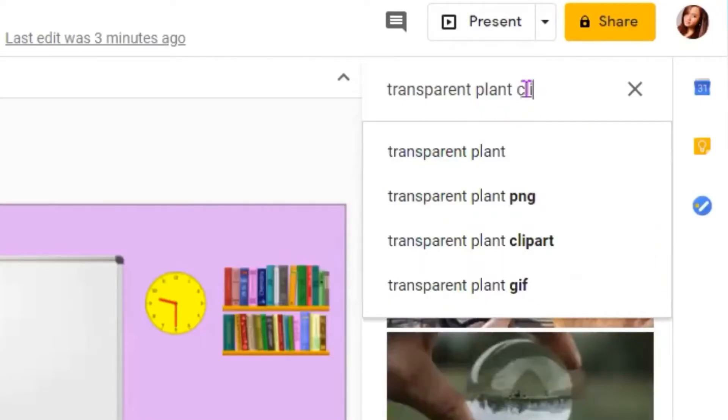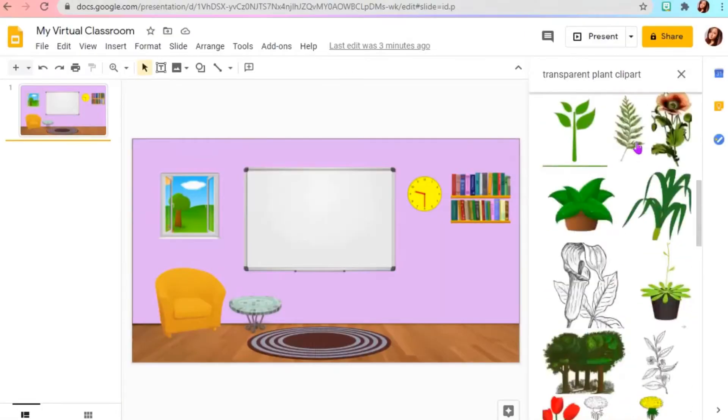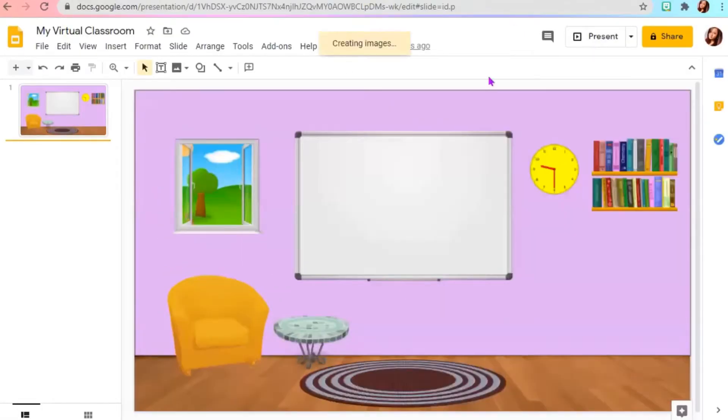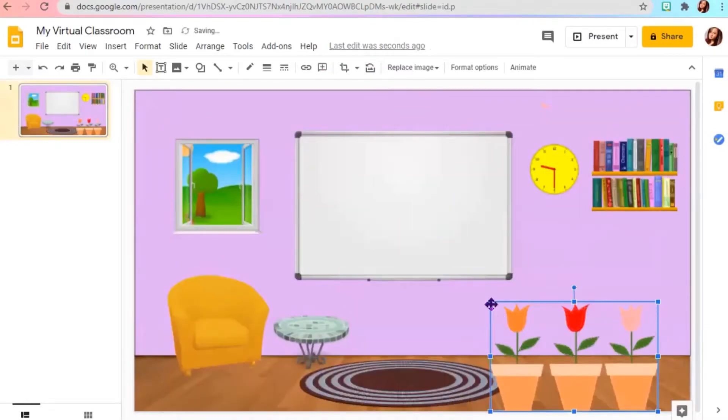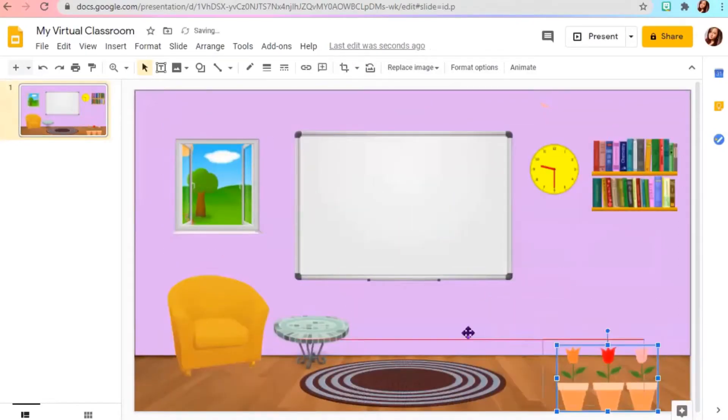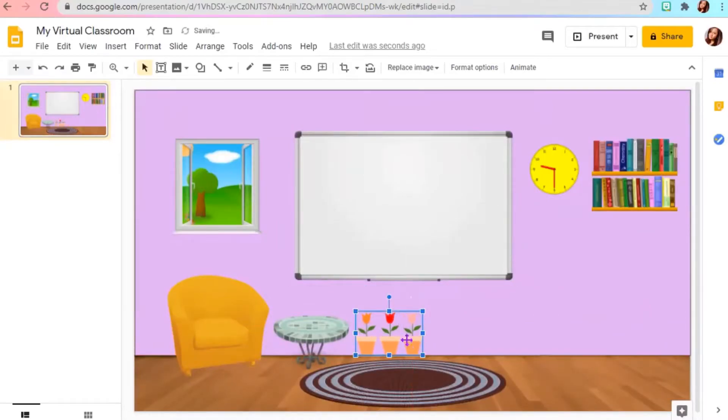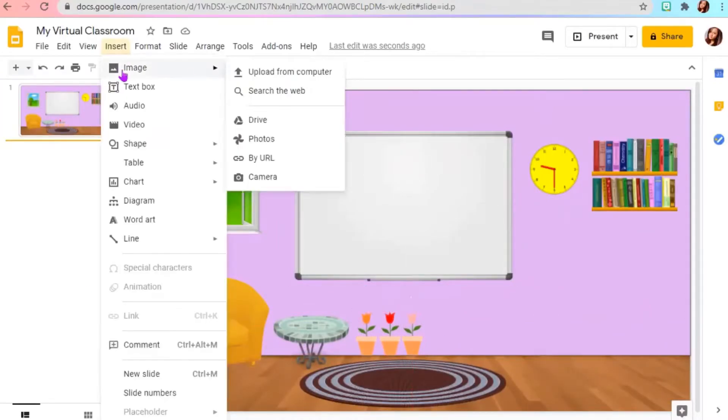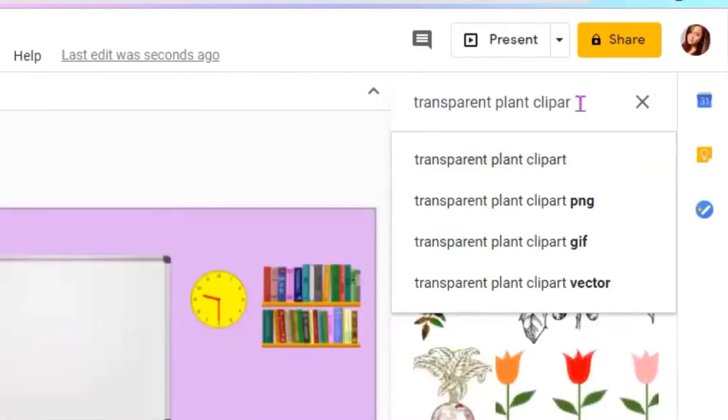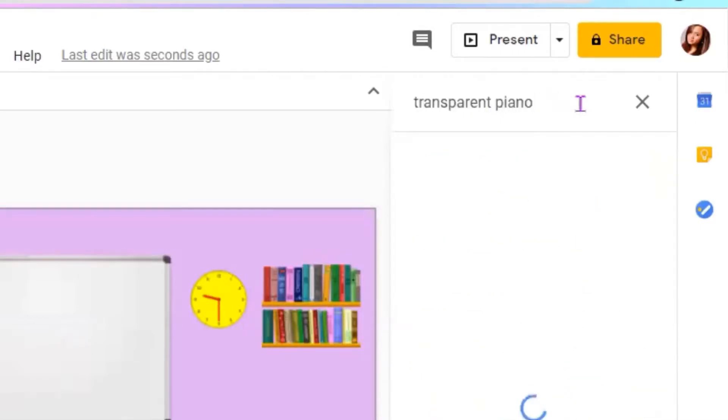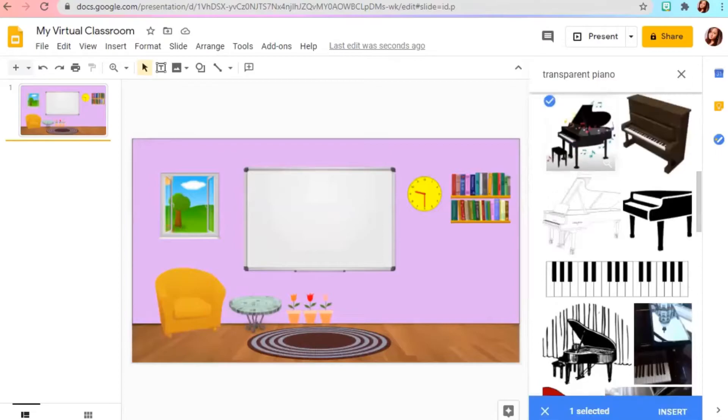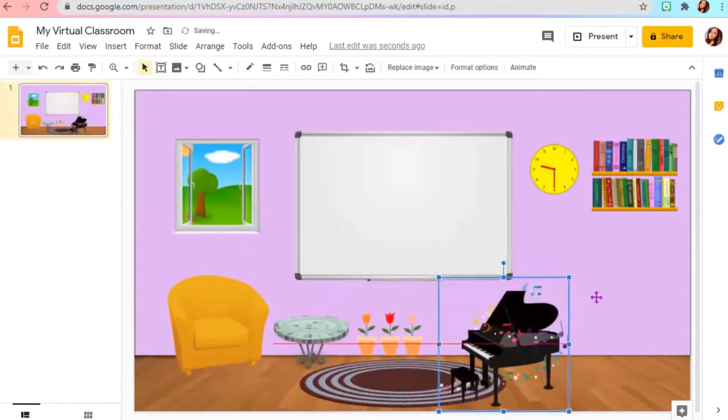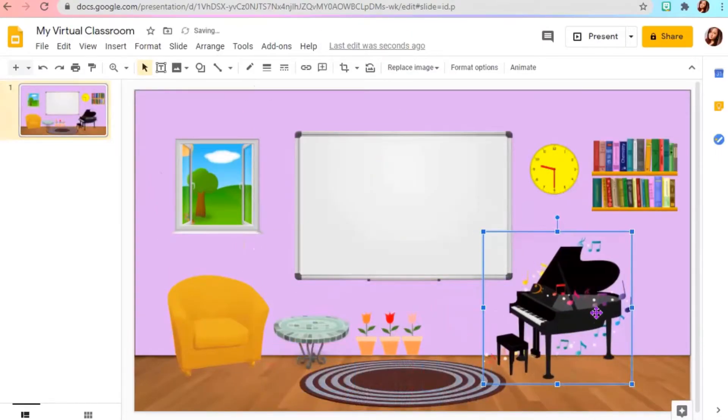We can add some decoration, like transparent plant clip art. If you want to add some musical instrument, just type transparent piano, or any instrument that you like.